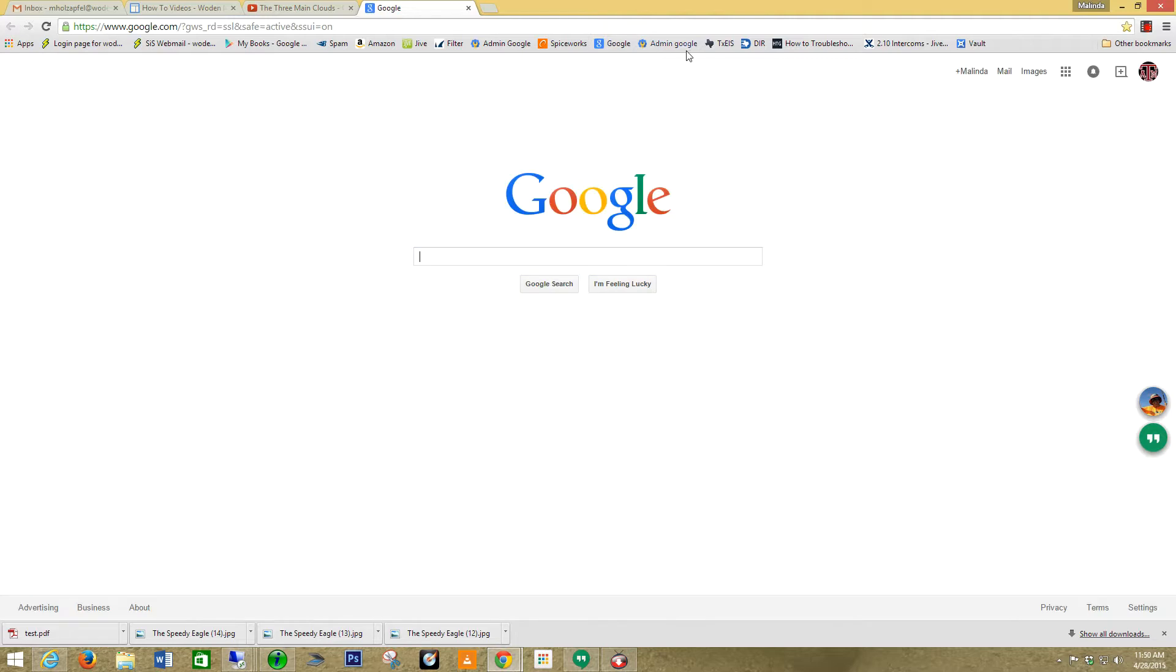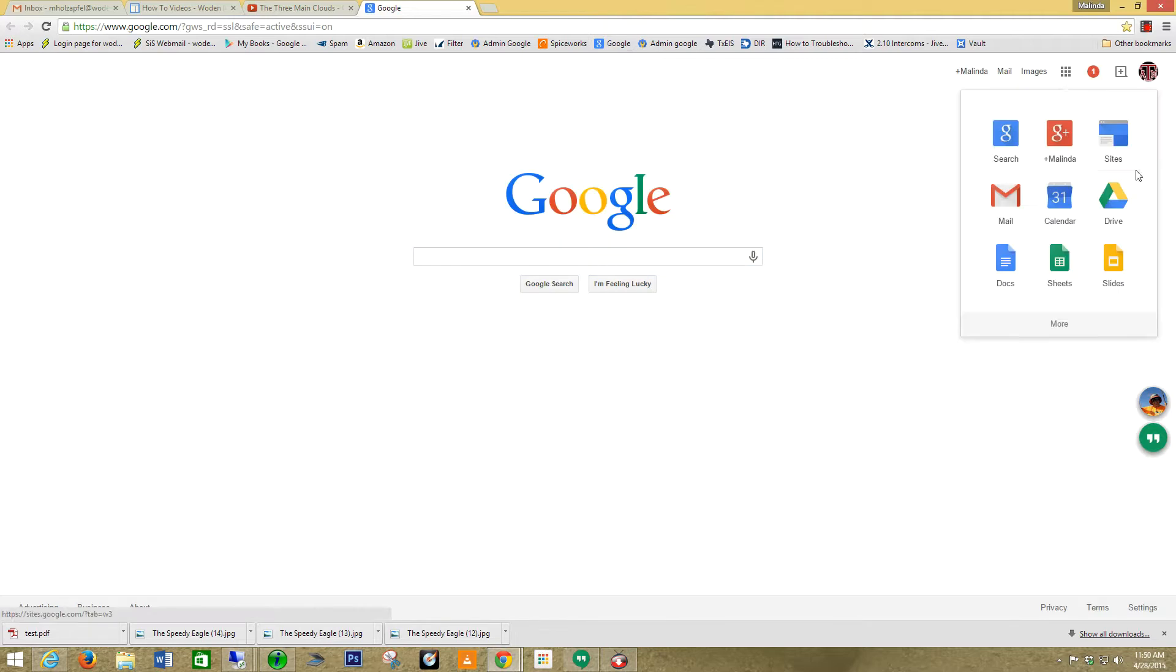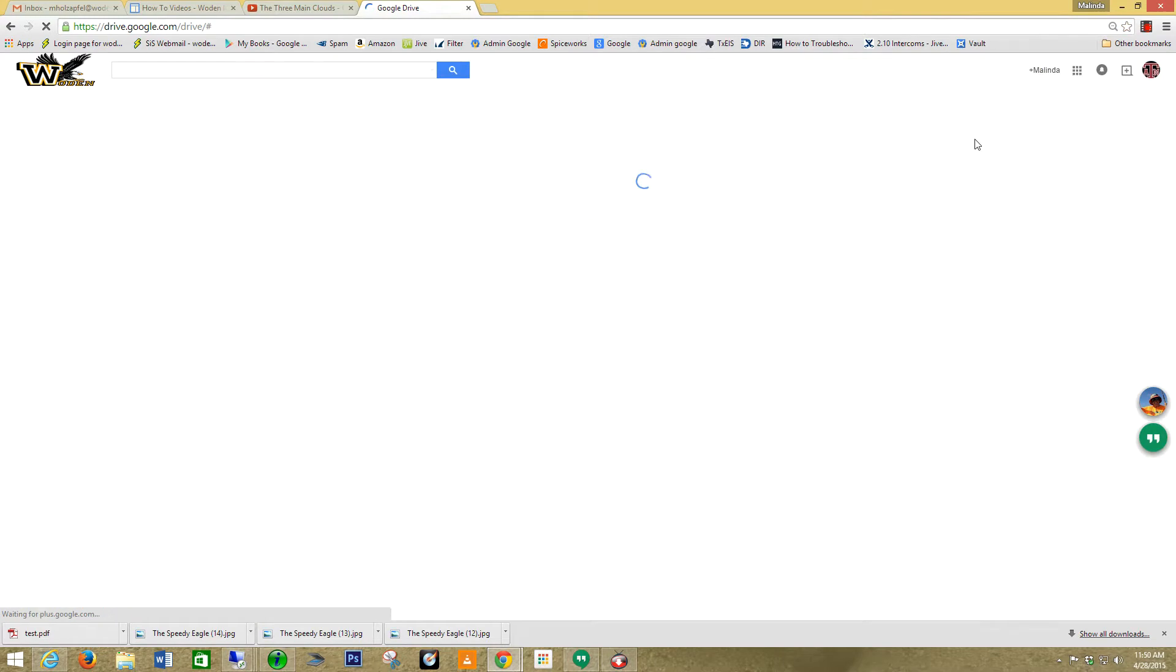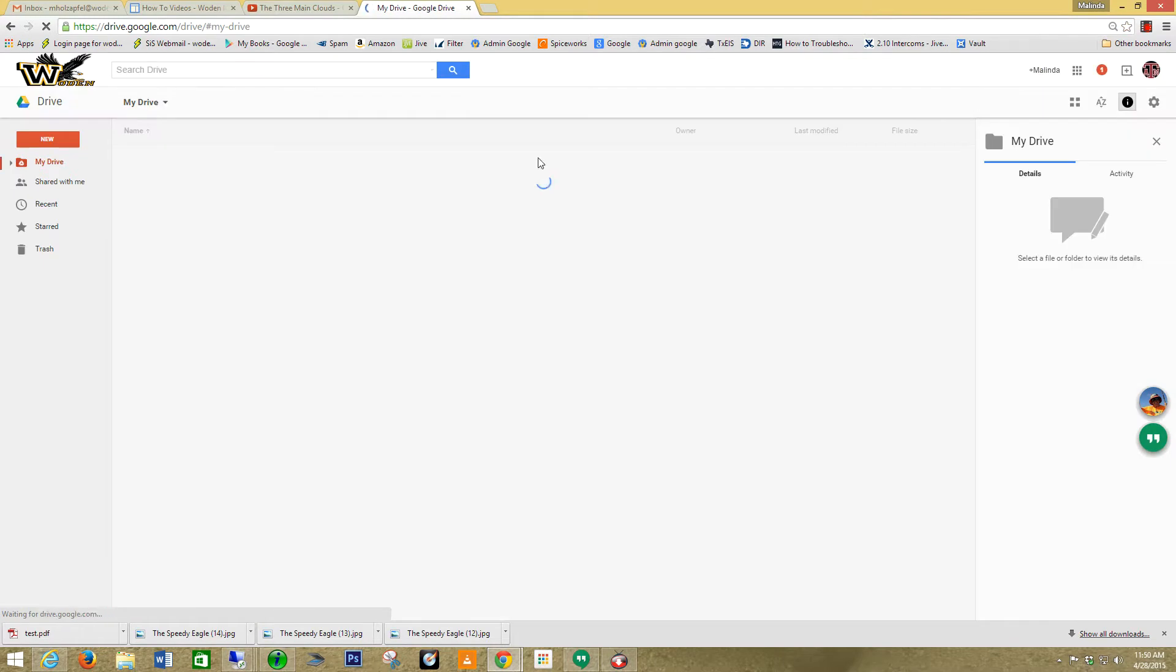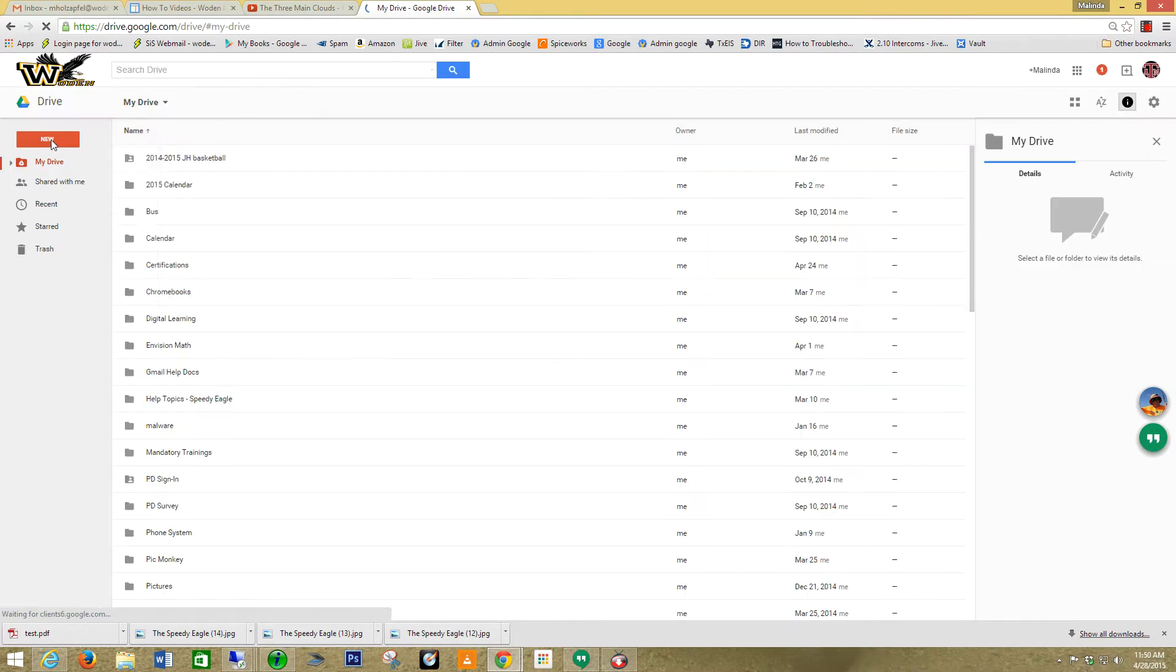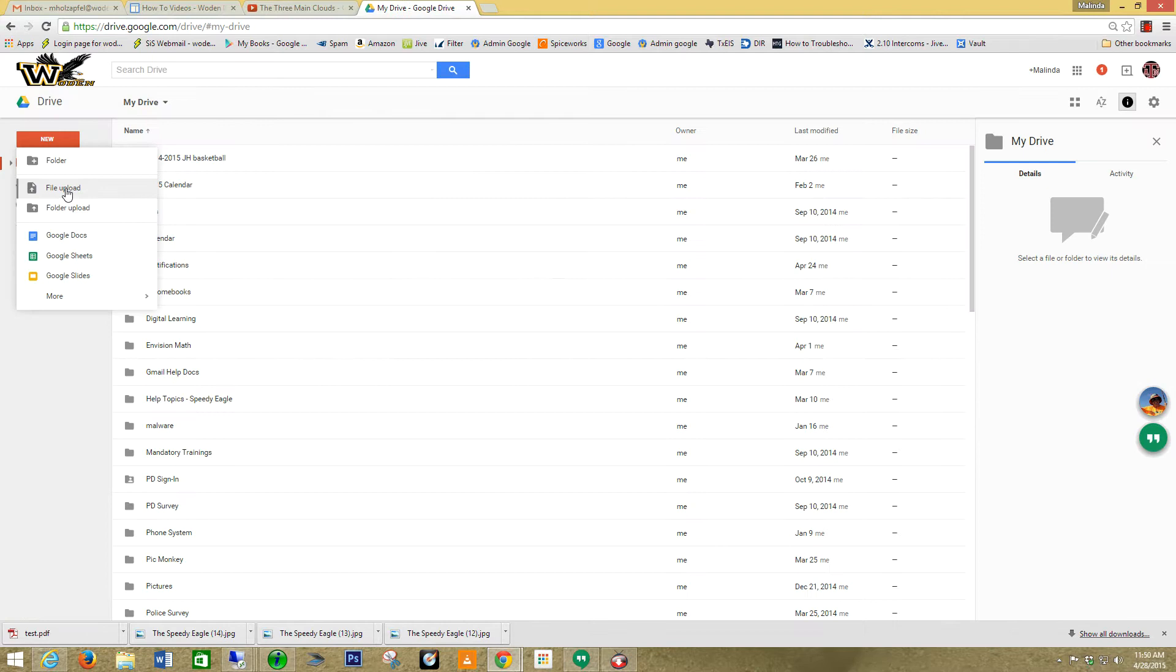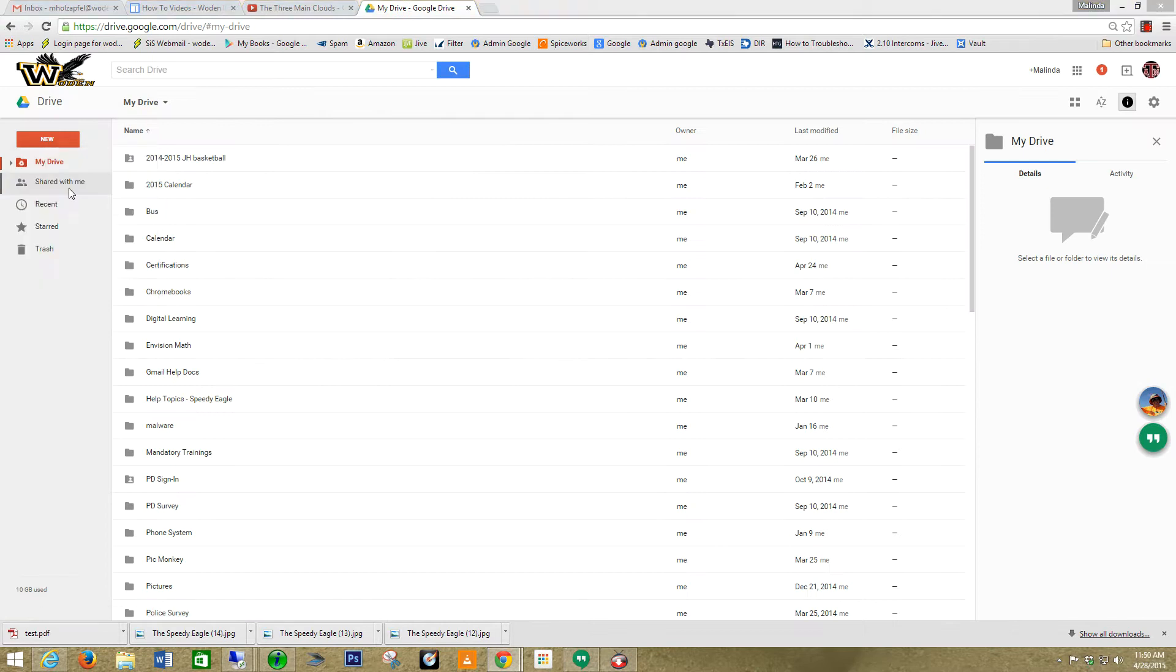I'm going to go back into my drive. And now I'm going to go new. I'm going to upload a file.